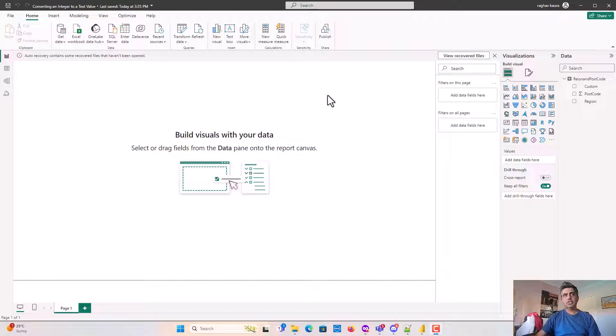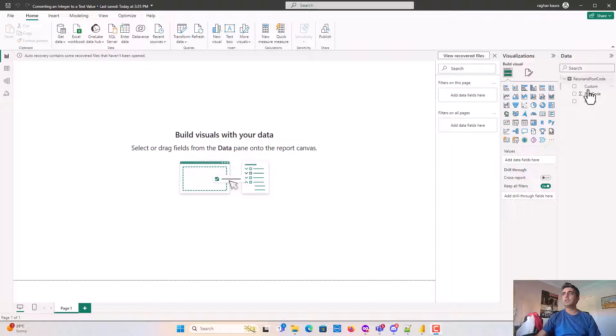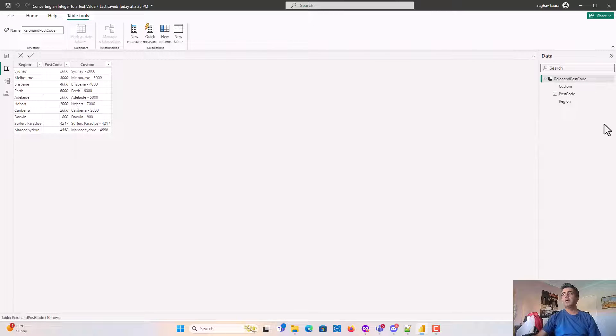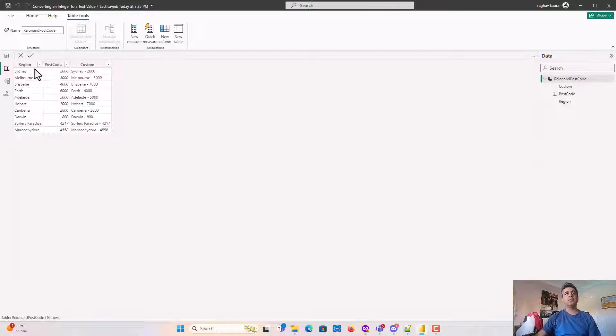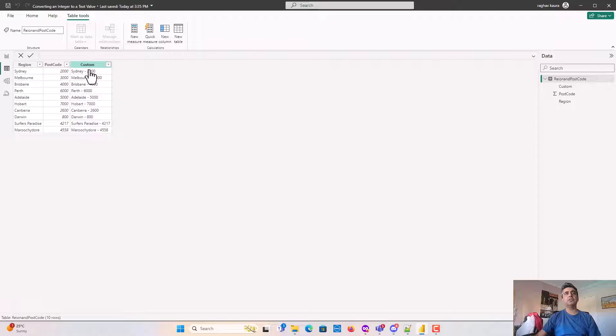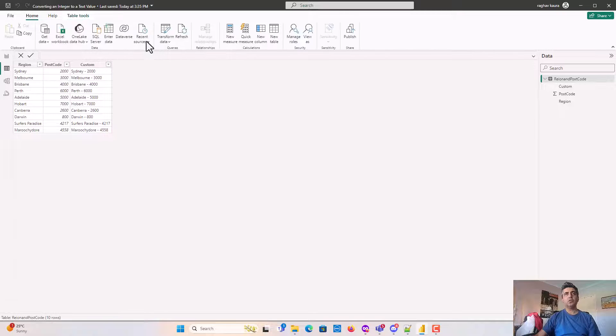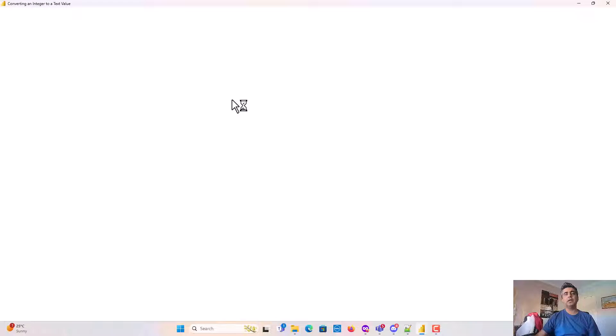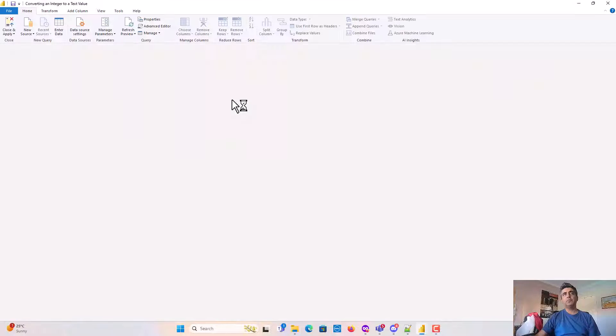I'll quickly share my screen here with you. You can see I'll open the data and I've got region, postcode, and custom. This is the custom field which was created in Power Query.